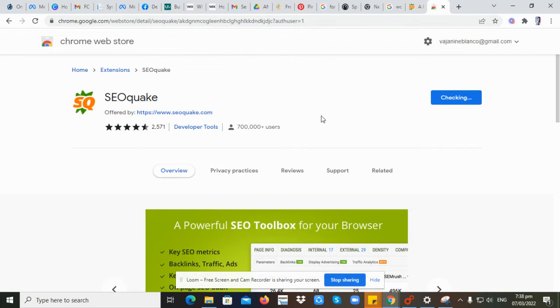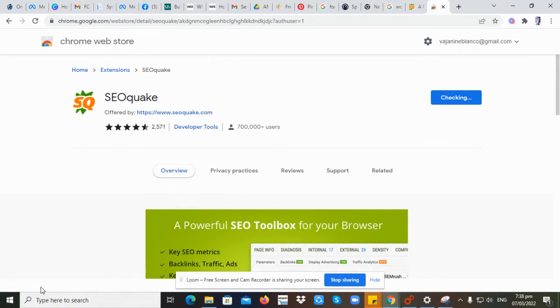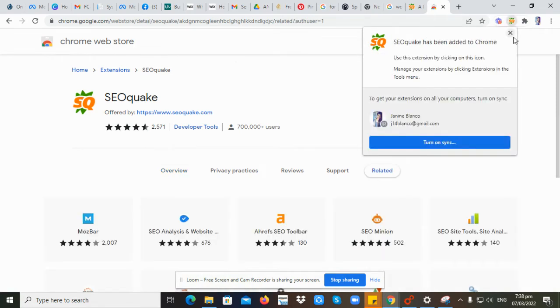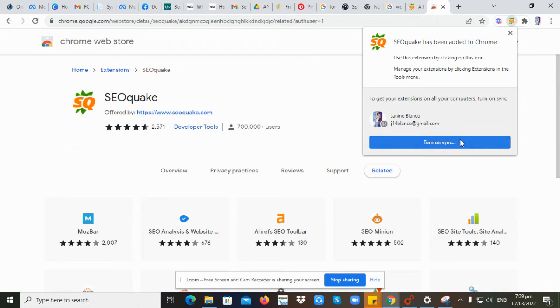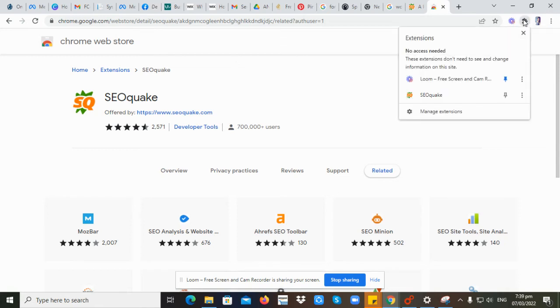Okay, now it's downloading and adding to Chrome. Now we are setting up. Click this X here.